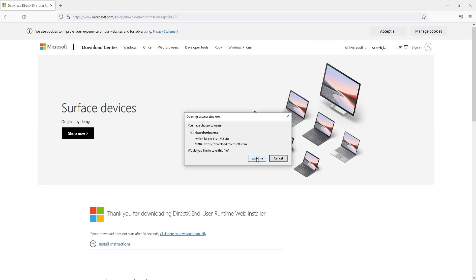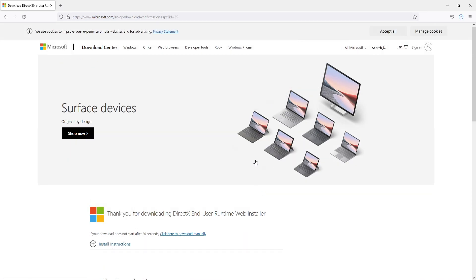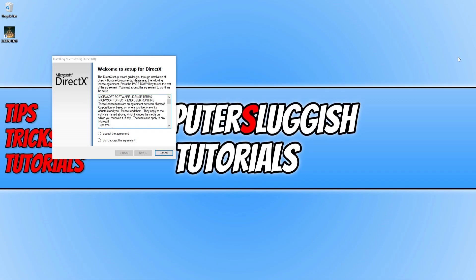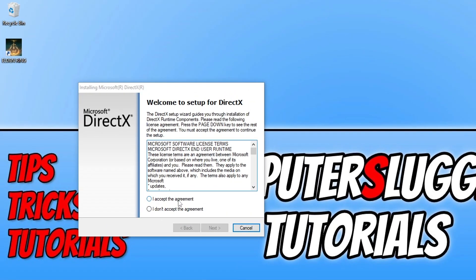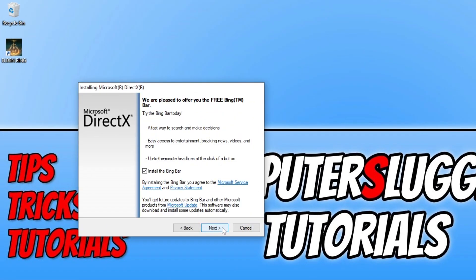Now save the file and run the setup. Press 'I accept' if you agree to the terms, then press Next. If you want to install Bing Bar, keep that selected—I don't want to—and then press Next.